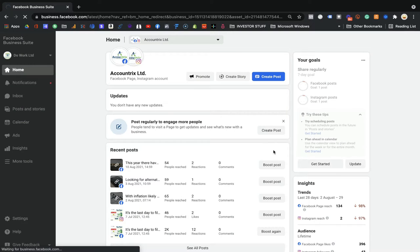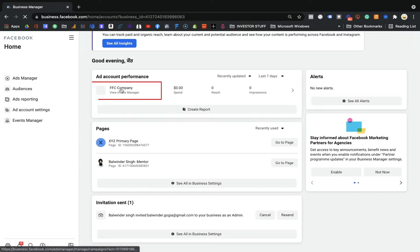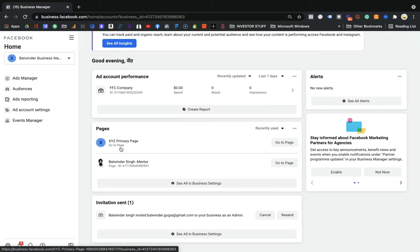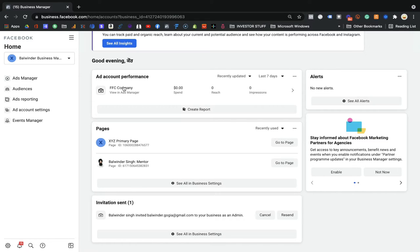Once you come to the Business Manager, you will see the ad account which you already added. You will see down the page the account you already added — here is your FFC company account which we already set up. Remember to add your credit card details as I mentioned. Now the setup is here, and what you need to do is click on this account and you will be redirected to your Ad Manager. Business Manager and Ad Manager are totally different — Ad Manager is for a particular account, and Business Manager is where you can add more accounts.